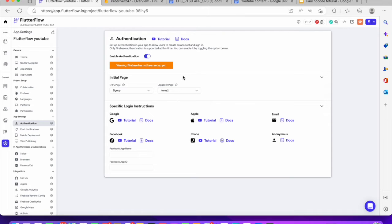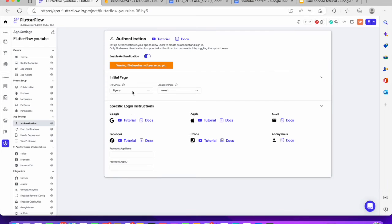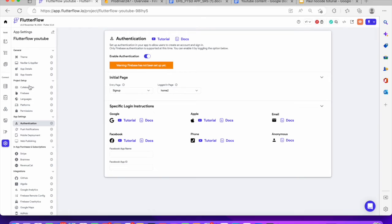Once you're done with that, that's the second step. The next thing you want to do is connect this project with Firebase. If you don't know how to do that, go back and watch my previous tutorial on how to set up Firebase for your FlutterFlow application. I've set up my collection already, which is right here. I'm going to go ahead and copy the project ID, come back here, go to my Firebase settings, paste my project ID, and say connect.